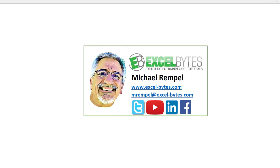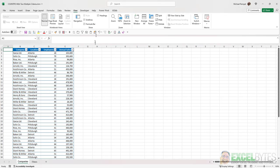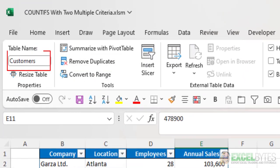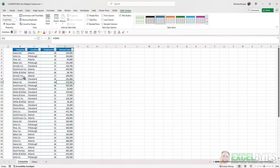So now let's check out today's topic. So here's our scenario. I have a table here. And if we check, the table name is Customers. And I have a list of companies, locations, various employees, and annual sales.